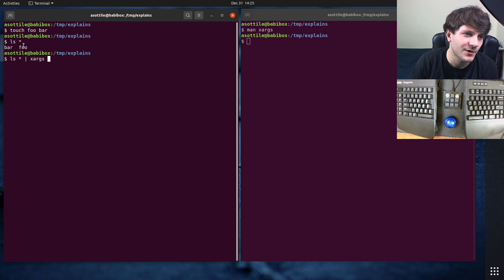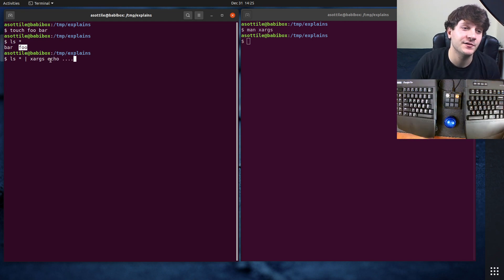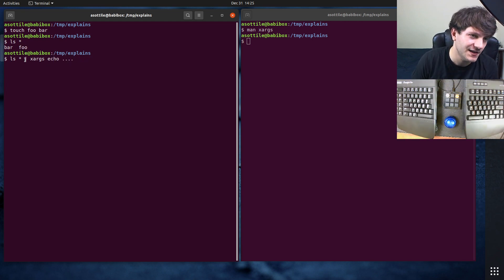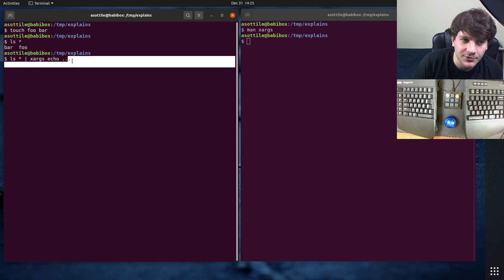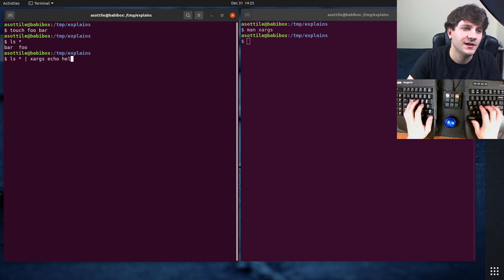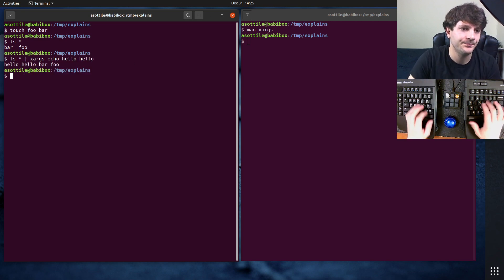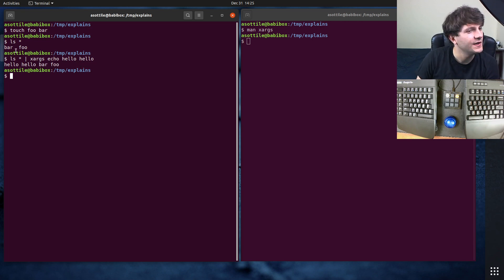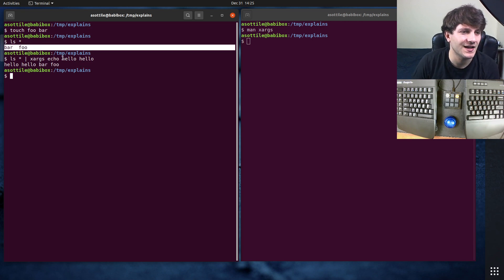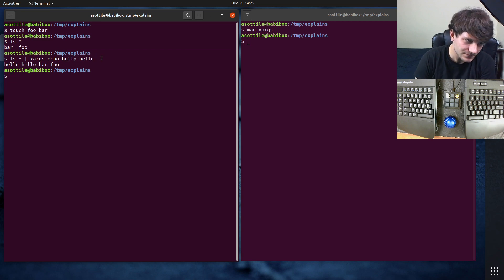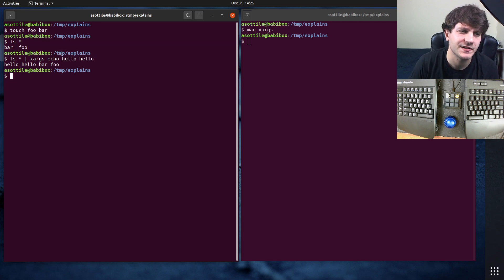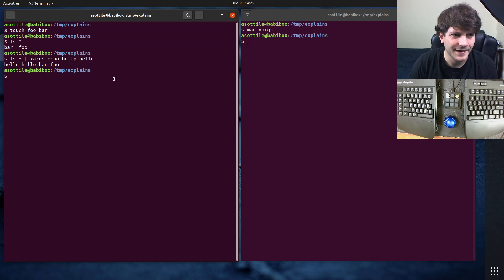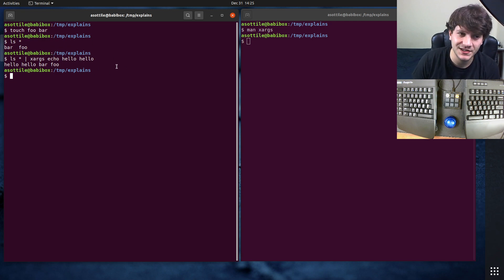So maybe we want 'hello hello', and you can see that we get hello, hello, bar, foo. It has inserted these two arguments onto this command here. And it will continue to do that as far as it needs to go.